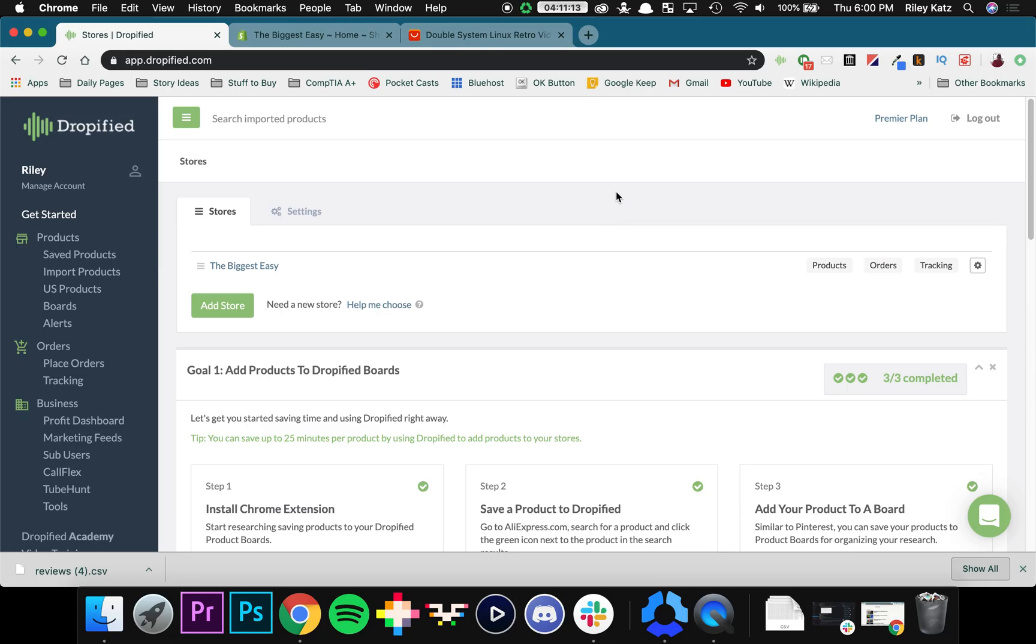Hey everyone and welcome back to another Dropified video training tutorial. In this video I'm going to show you what to do if you've just started with Dropified and need to migrate some of your products from your existing Shopify store into Dropified. So what we're going to do is go into our Shopify store over here.